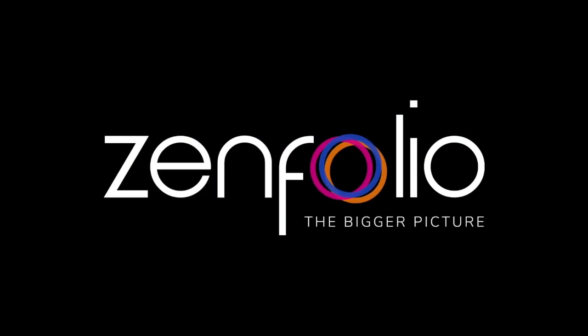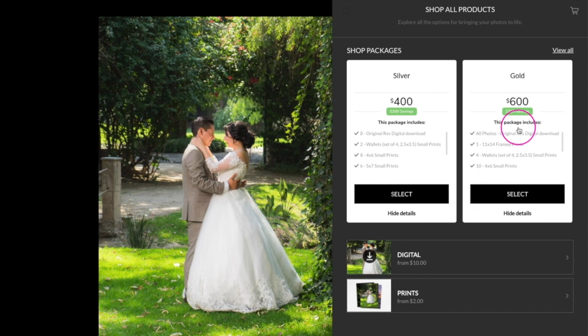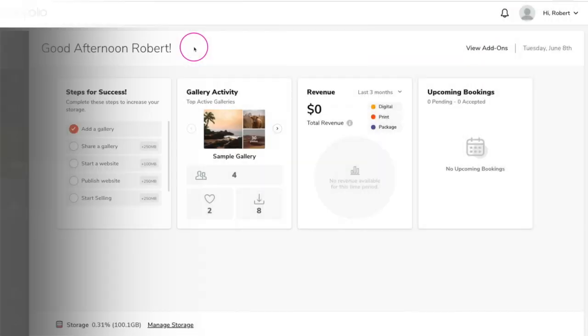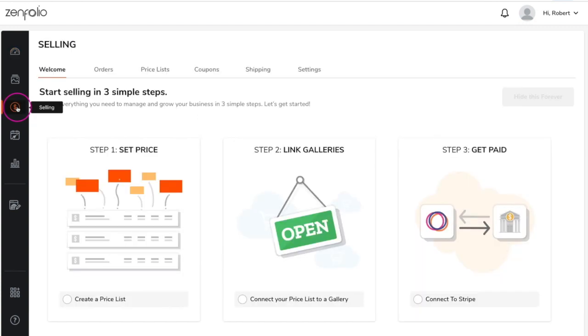Hey, Robert with Zenfolio here. In this video I'm going to show you how to get started selling from your galleries. In your Zenfolio account, click on the selling icon in the left hand side and then click on settings.